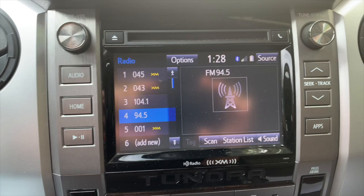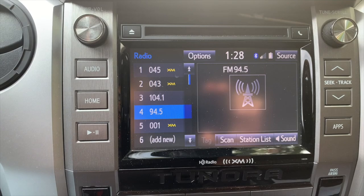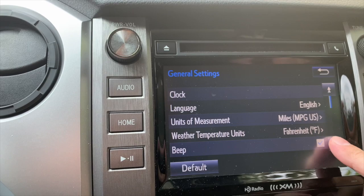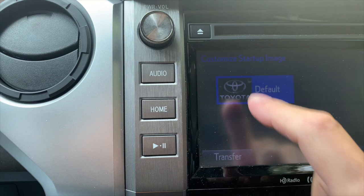Okay, you guys can see we've got the screen there in front of you. You need to be on the home screen, so go ahead and hit Home. Then you want to go up here and hit this little gear-looking thing. Hit that, then go to General, and then we're going to scroll down until we get to 'Customize Startup Image.' Go ahead and touch that.